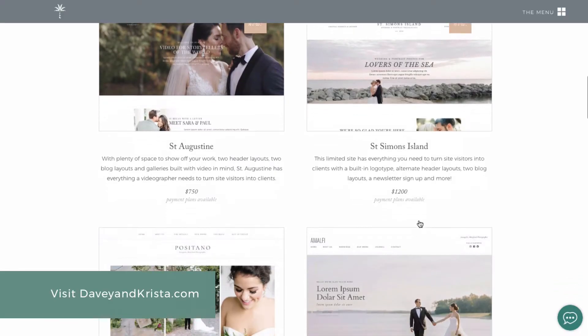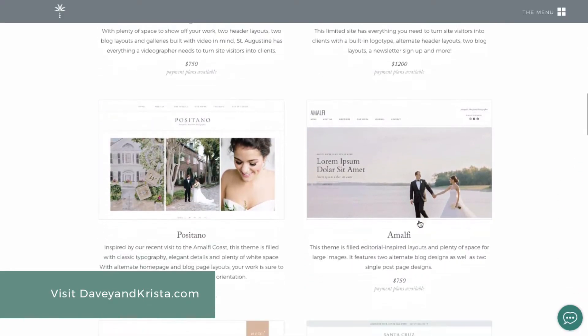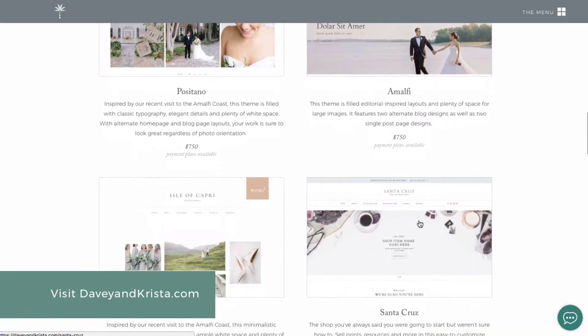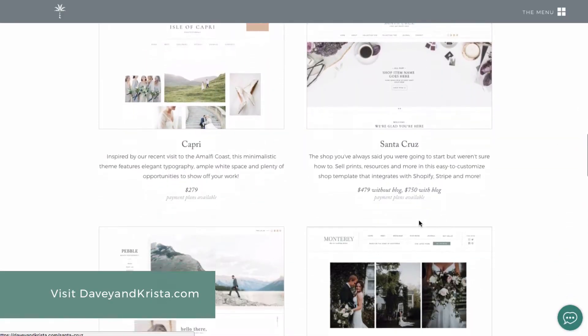The first thing that you're going to want to do is figure out how you're going to build your website. Are you going to hire a designer to build a completely custom website for you, or are you going to start with a professionally designed pre-made template? You can find both free and premium templates available in the Palm Shop over at dvandkrista.com.